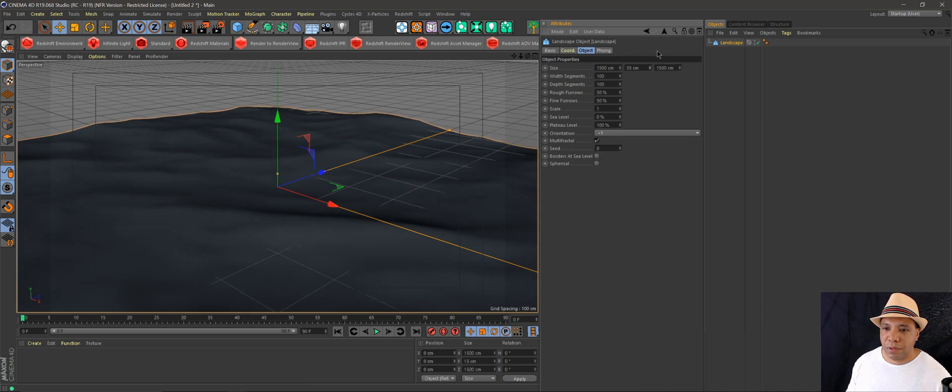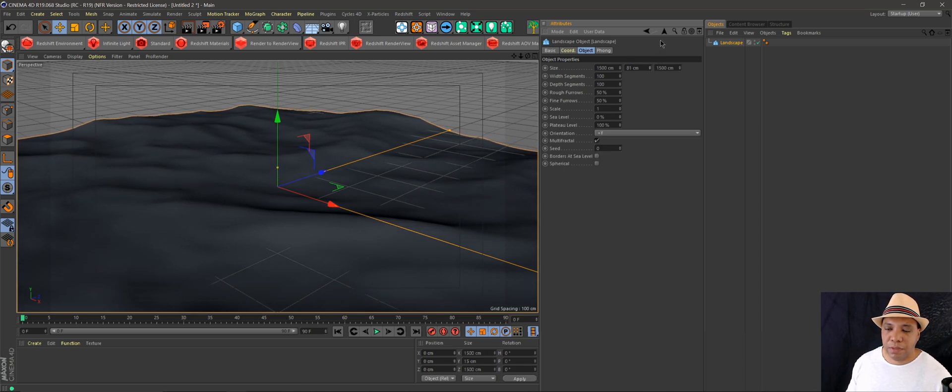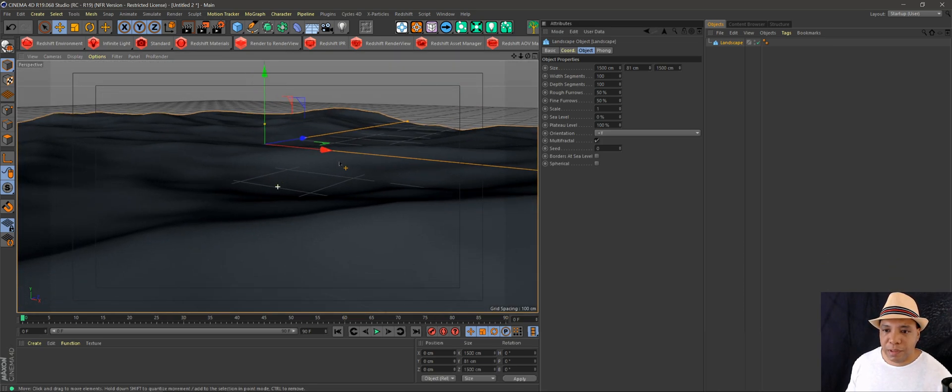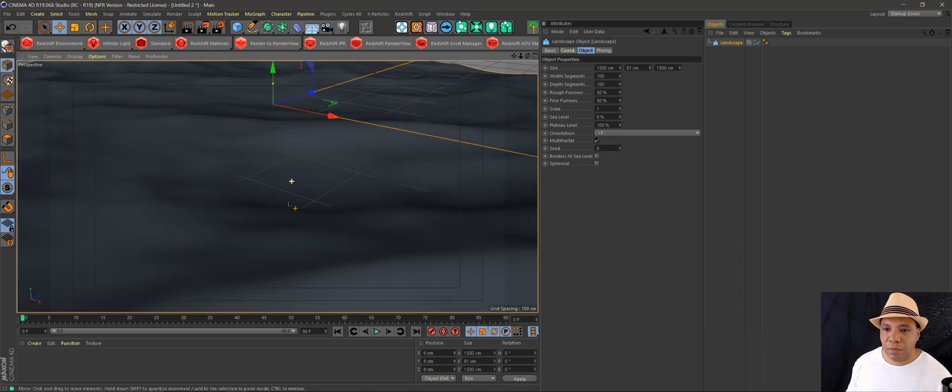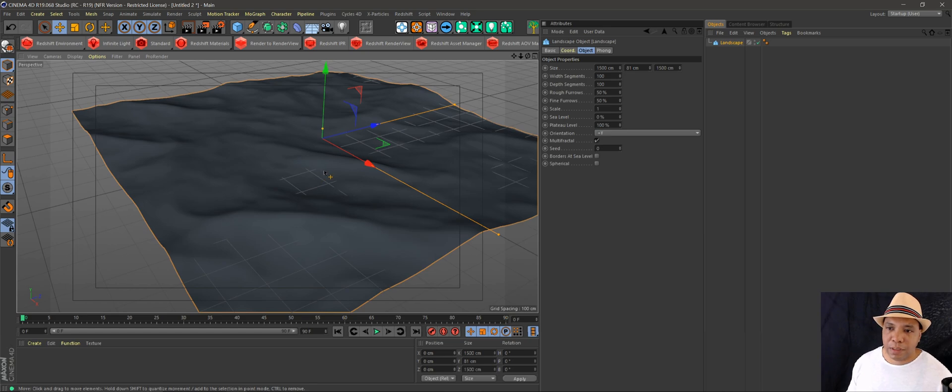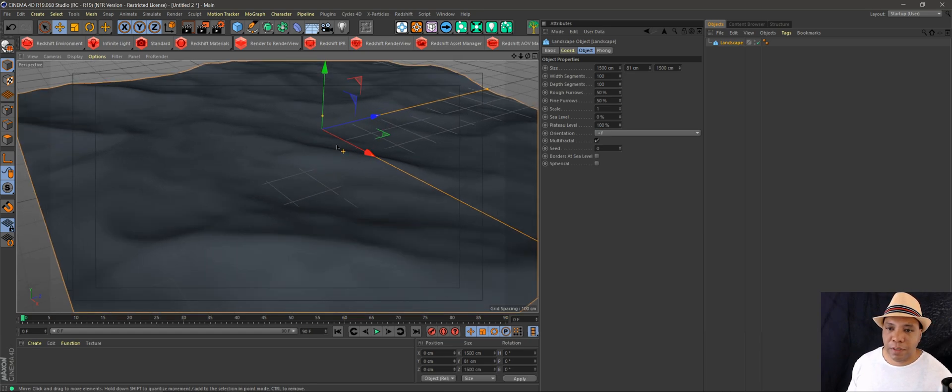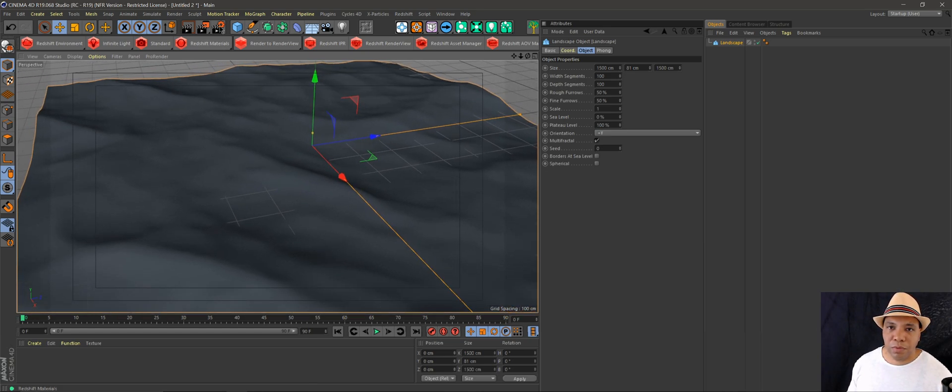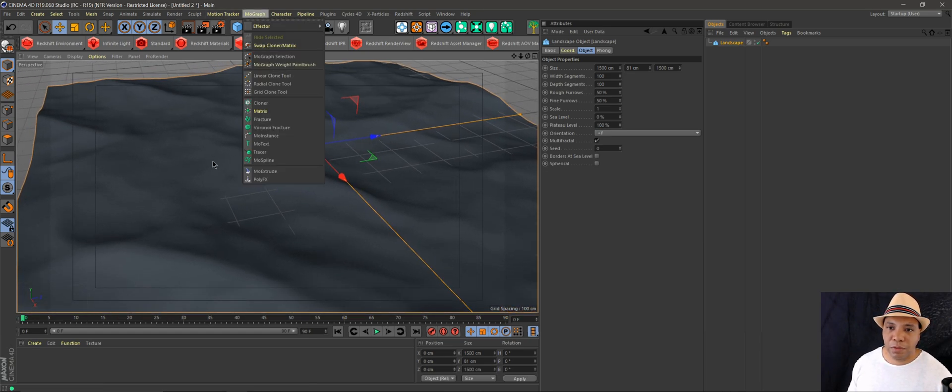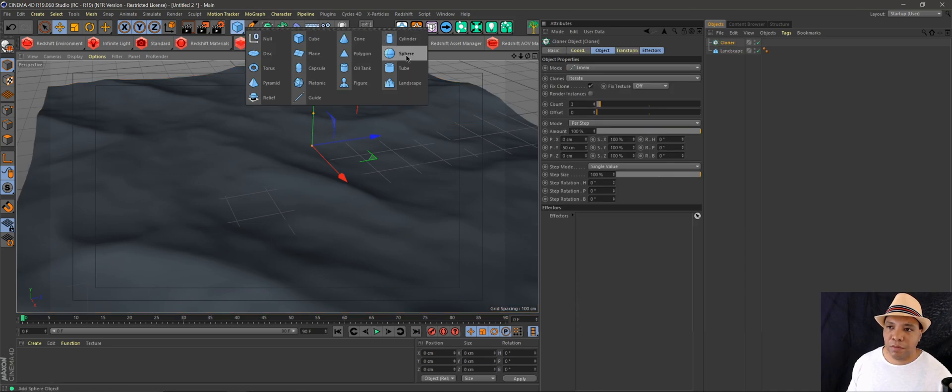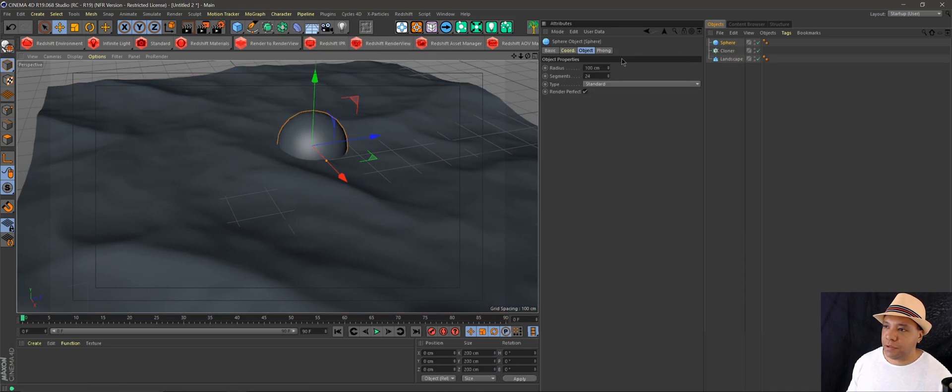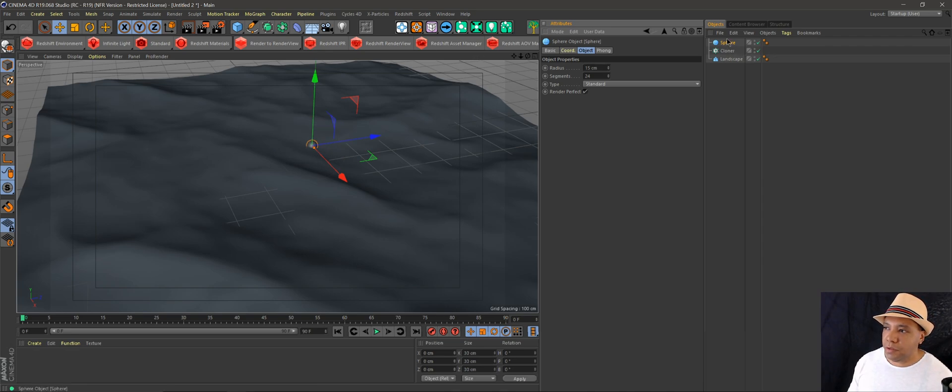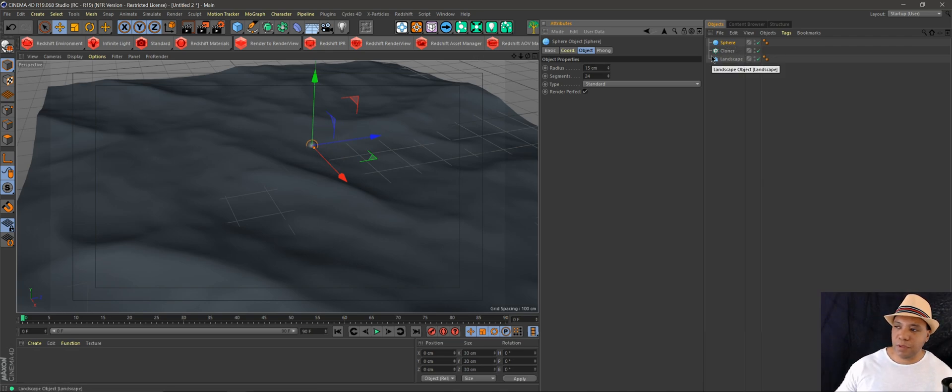We're just going to pretend this is our ground plane and we want to put rocks in a specific area. Normally most people will go into the MoGraph cloner and use spheres as fake rocks. You put your sphere under your cloner, hook it up to your terrain, and it will scatter everywhere.